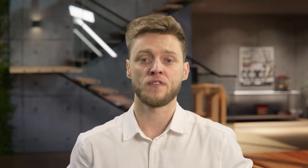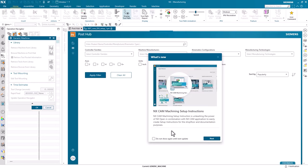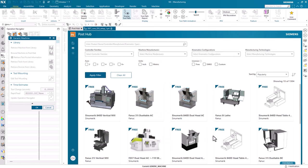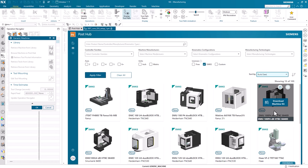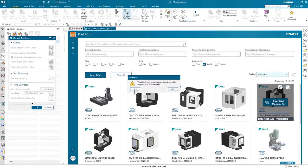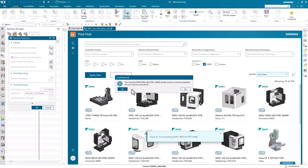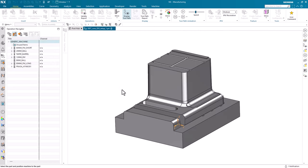These machine kits contain documentation we can review before we decide which one to install. An overview document comes with each item and details information such as manufacturing technology, axes, units, machine manufacturer, and controller family. We can access PostHub directly from NX CAM. Once we're in PostHub, we can check the SMKs box to filter options. In this instance, we'll use this machine kit with this controller. We can download the machine directly into NX and it will replace the default machine currently applied. It really is as simple as that.